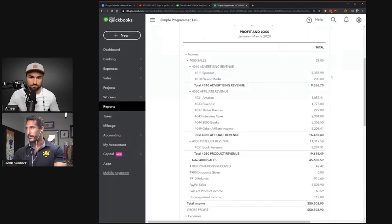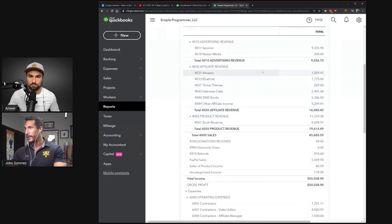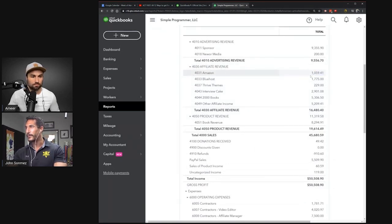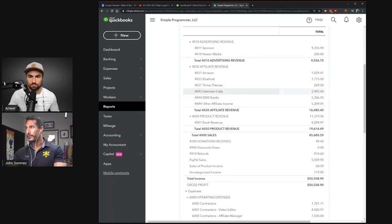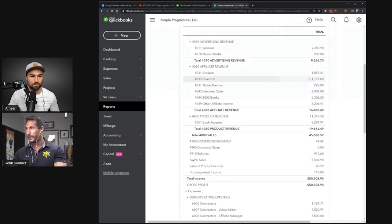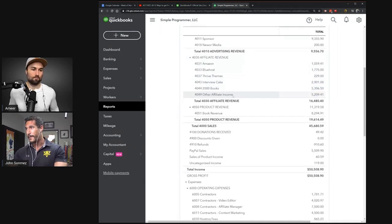With affiliate revenue, we still generate some from Amazon, Bluehost, Thrive Themes. We do affiliate promotions with a lot of partners on the email list. That's actually one of the main ways I generate revenue with the business now.